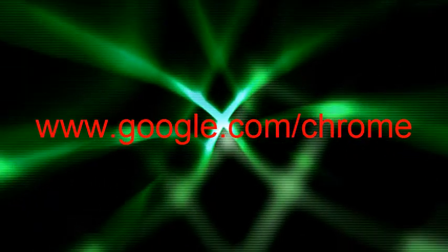First, open up any browser and type in www.google.com slash chrome.